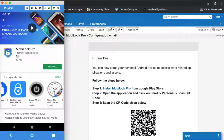Hello and welcome to another video on how to use MobiLock. In this video we will see how to enroll your personal Android device and access corporate data.